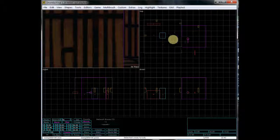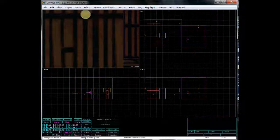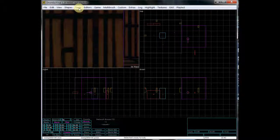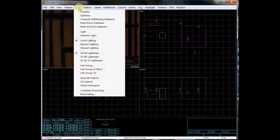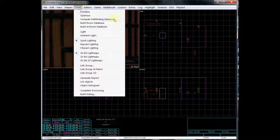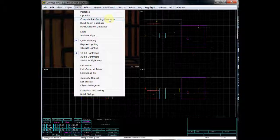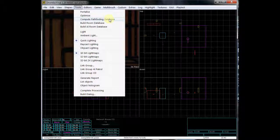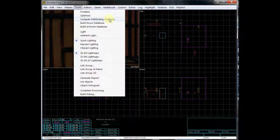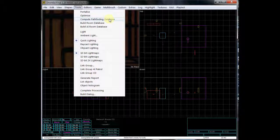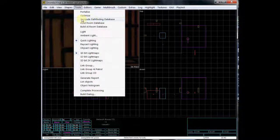So with that said, the next thing that I need to introduce you to is under Tools, and it's called Compute Pathfinding Database. This is important because this sets up how AI will actually be able to path, how they'll be able to move around within the world. They have to have, there's this calculation that has to be done for that to be set up properly. Without it, they don't know where they're at, it won't work. So you need to do a Compute Pathfinding Database. So I'm going to go ahead and do that now.